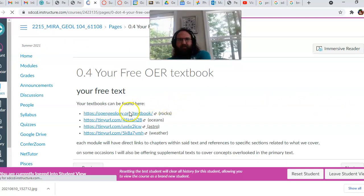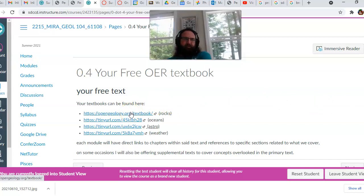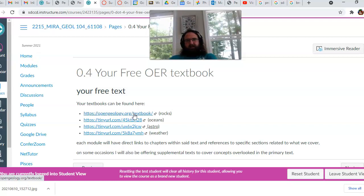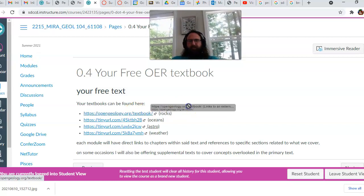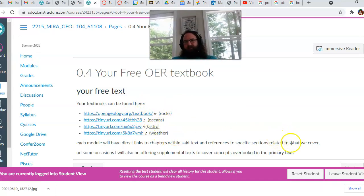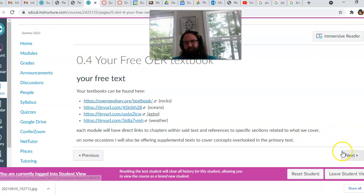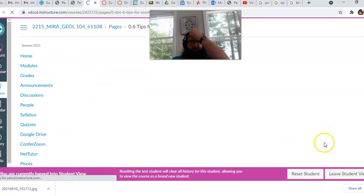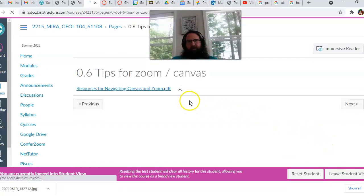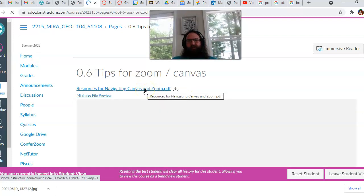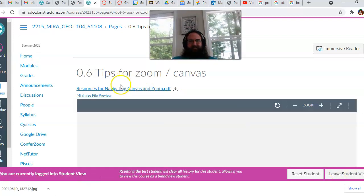This is your textbook. You'll be doing most readings out of this. Sometimes I have readings from other sources as well. But if you want to just browse, as you can see, we have separate textbooks for the rocks, for the oceans, for the astronomy, and for weather. And then this little document kind of helping you get acquainted with Zoom and Canvas.